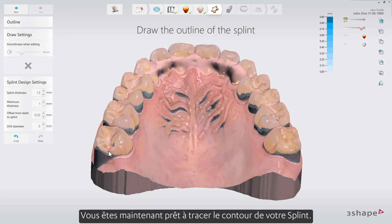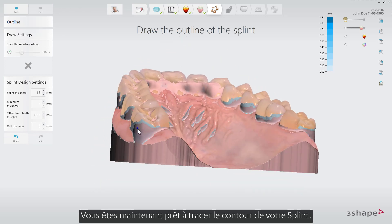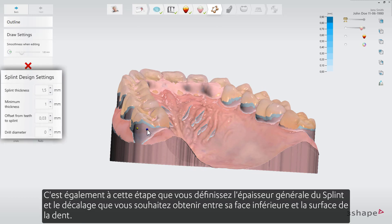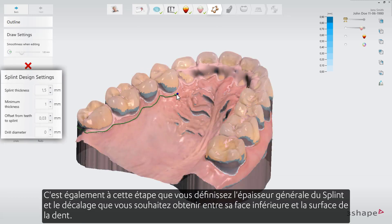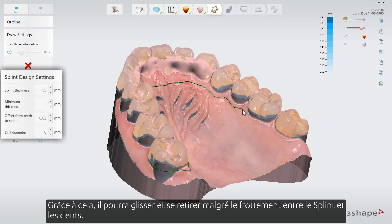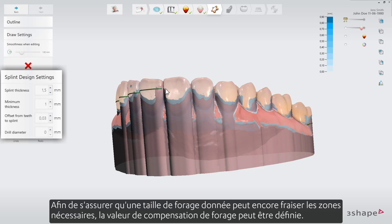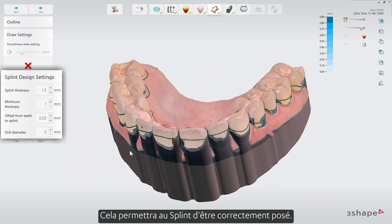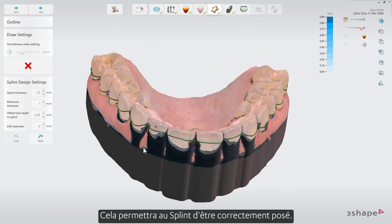Now you are ready to trace the outline of your splint. This is also the step where you define how the general thickness of the splint should be and which offset you want to have between its underside and the tooth surface. Thanks to this it will be able to slip on and off in spite of the friction between the splint and the teeth. In order to make sure that a given drill size can still mill out the necessary areas, the drill compensation value can be defined. This will allow the splint to be seated correctly.